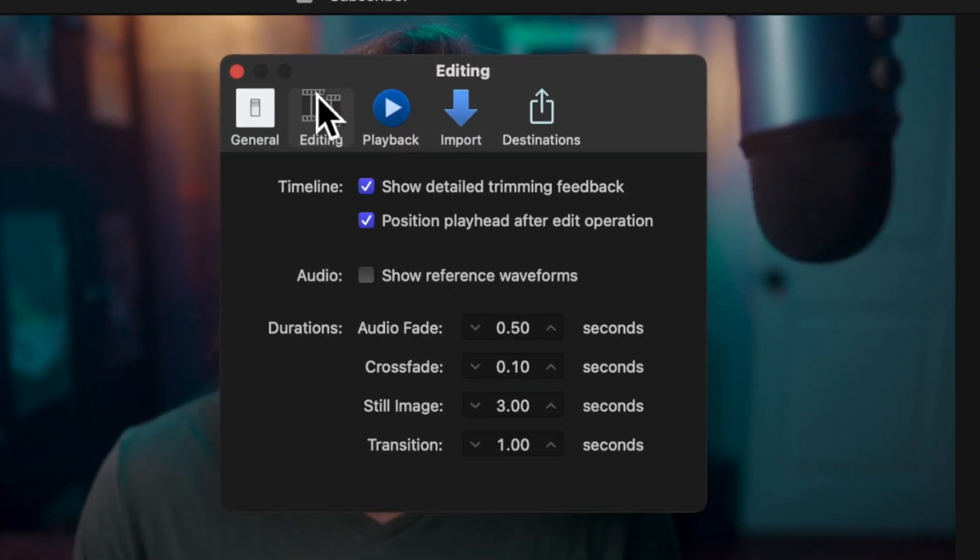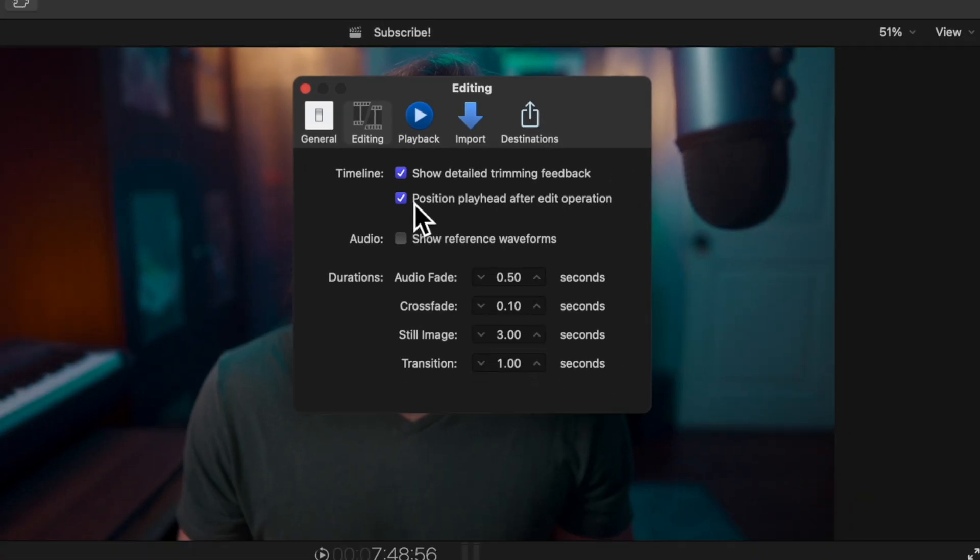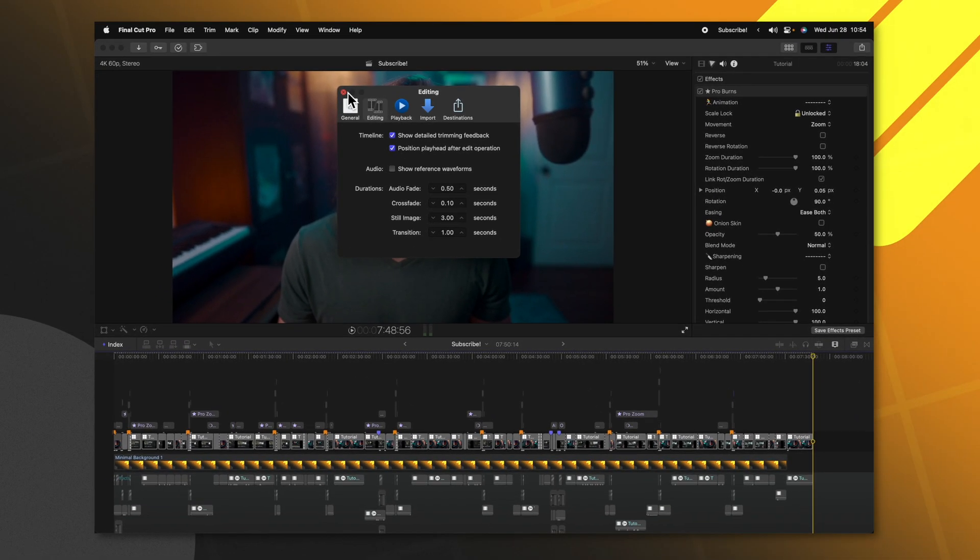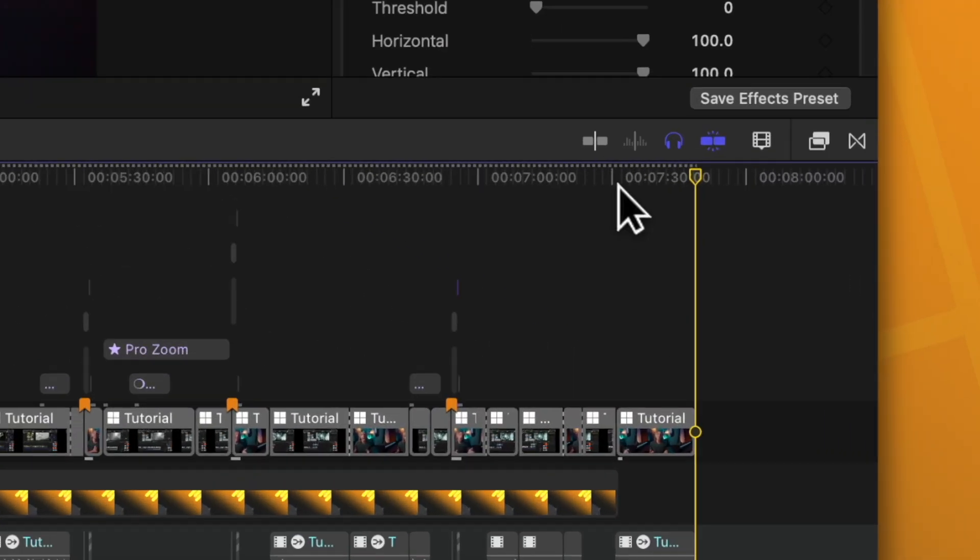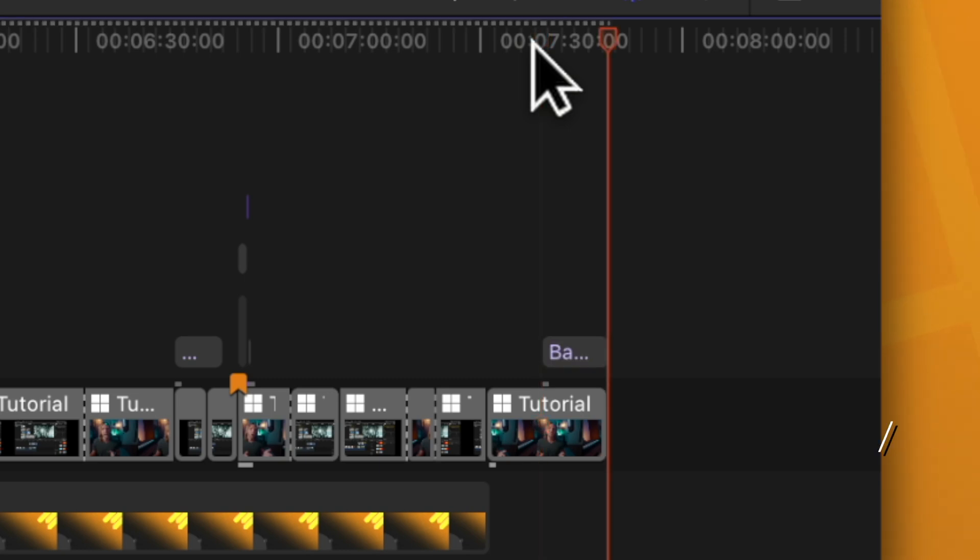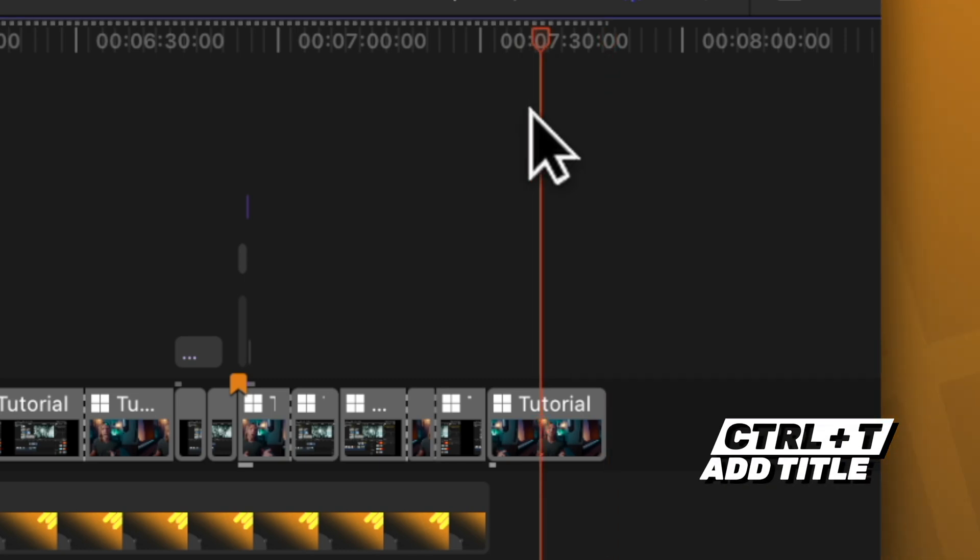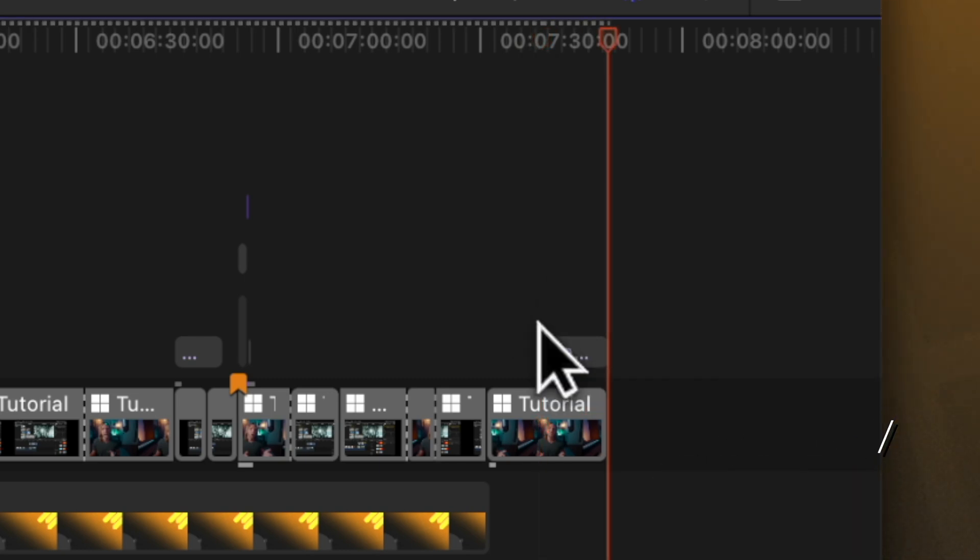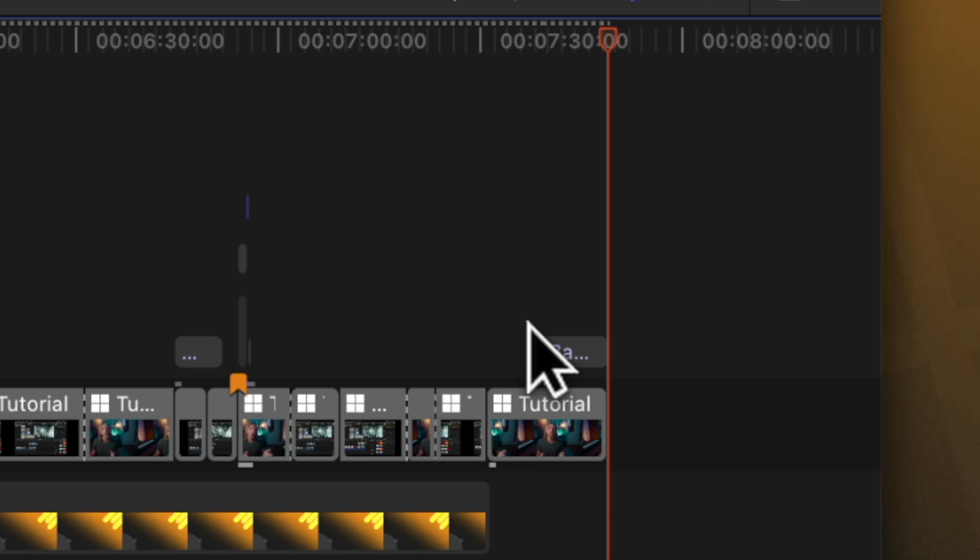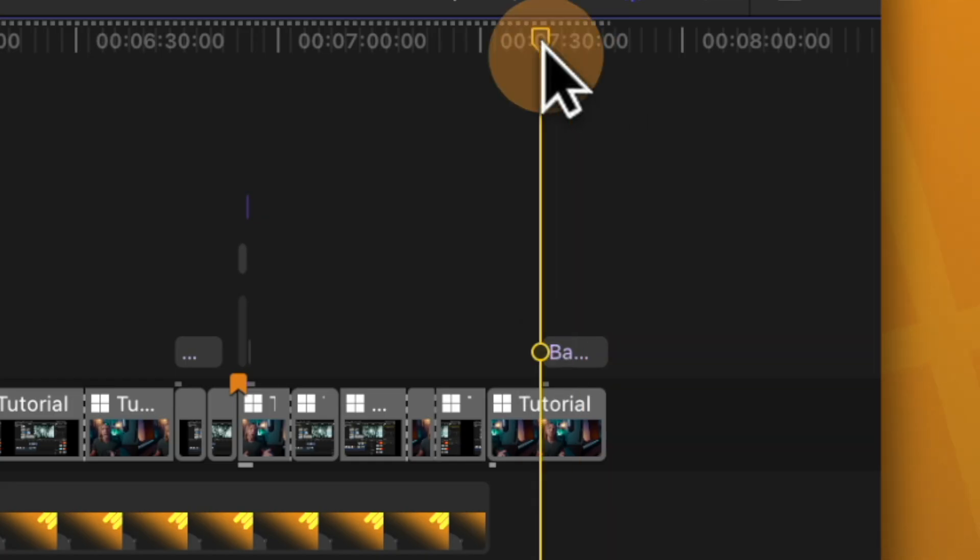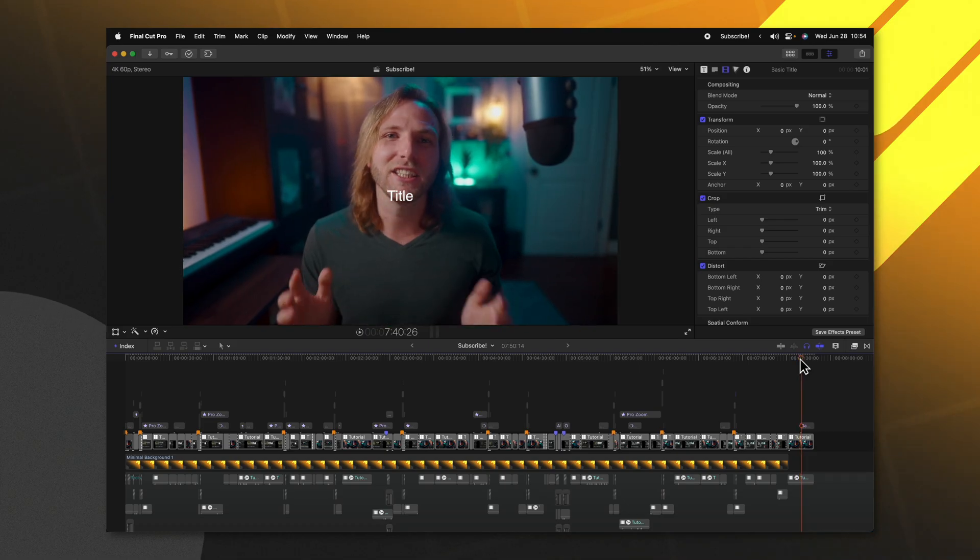...and then jump into the editing panel, you'll see this 'position playhead after edit operation.' Currently, if I go down to my timeline and push Ctrl+T to add in a title, watch this playhead. You'll notice the playhead jumps to the end of that title, which in my opinion is really frustrating because now I need to move the playhead back and play to preview that particular clip.